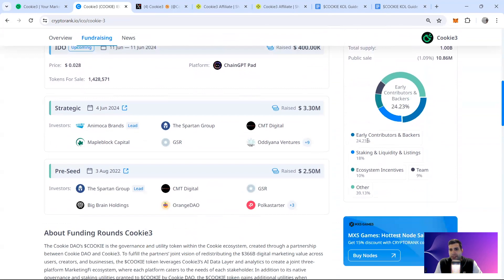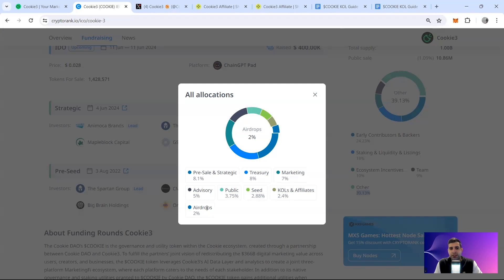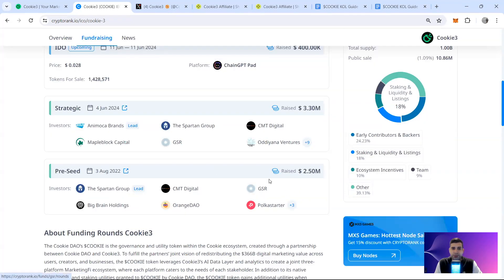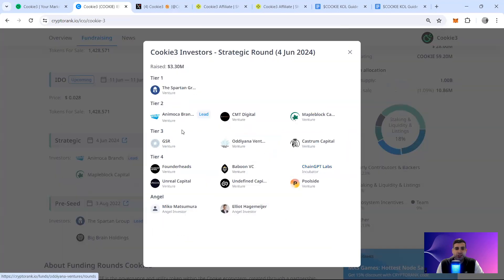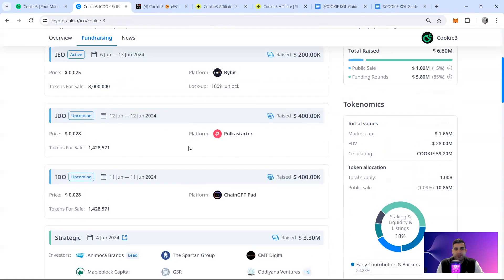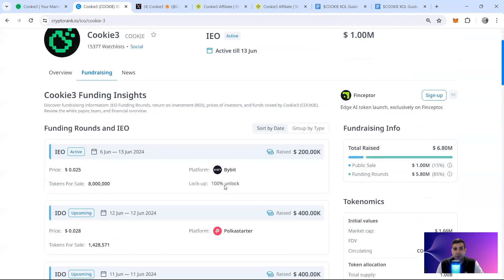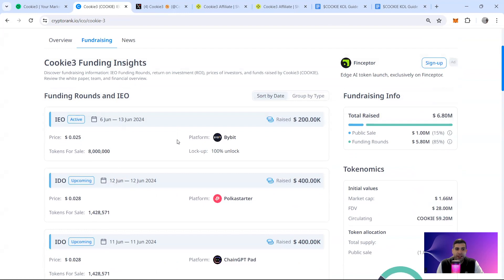Token allocation: early contributors and backers 24%, staking 18%, ecosystem 10%, team and marketing advisor 9%, and 39% for others including 2% airdrop, advisory, KOL affiliate, and marketing campaigns. For backers and partners: pre-seed includes Spartan Group, CMT Digital, GSR, Polka Starter, Orange DAO, Big Brain Holdings. Strategic rounds include Kangaroo Capital, Stakes Capital, Animoka, Odiana Ventures. Angels include Elliott, Miko Matsamura, Poolside, Castroom, Maple Block. Idea round raised $400K by Polka and ChangGPT.